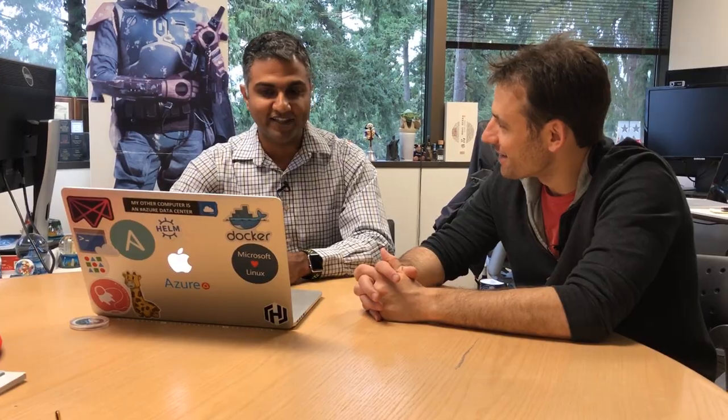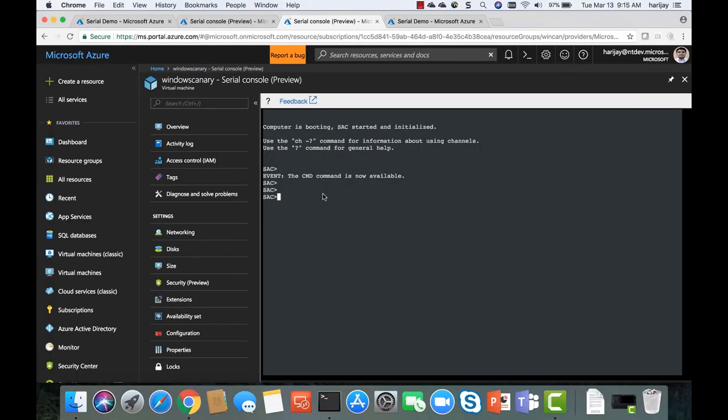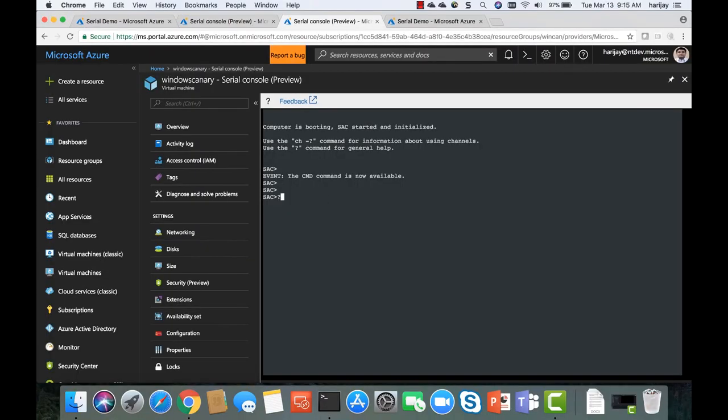SAC is a kernel mode driver, so basically when the system boots, it's right there and available. It also provides a command channel. This is through serial — the same channel that the Linux side now sees, we are enabling on the Windows side. All of our images will be pre-enabled with this starting now, so we will have support straight out of the gate.